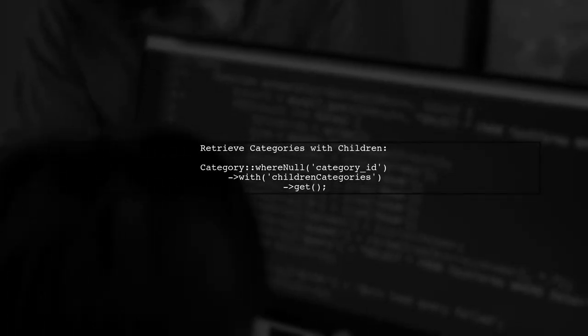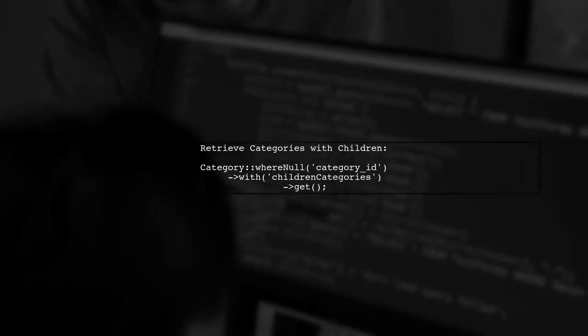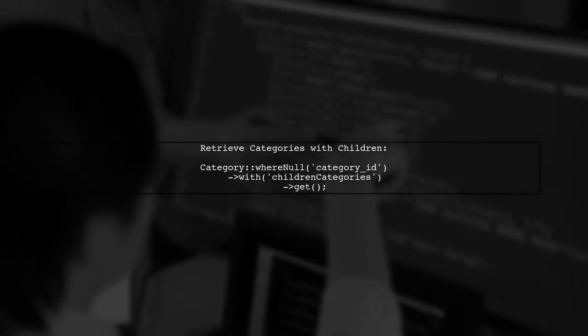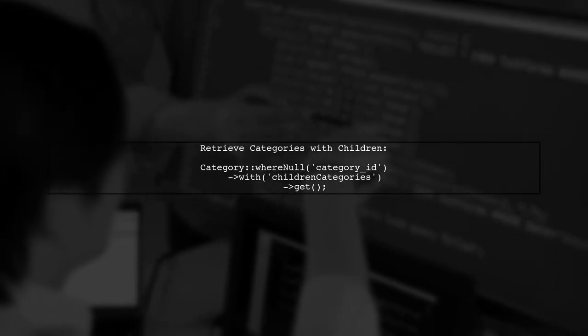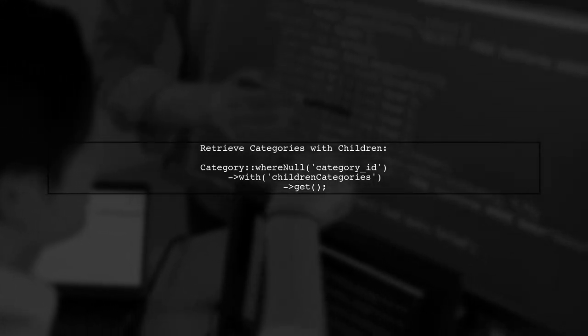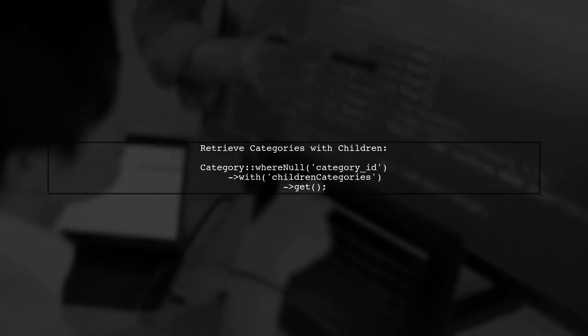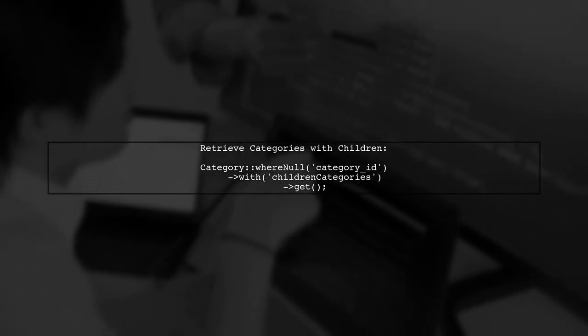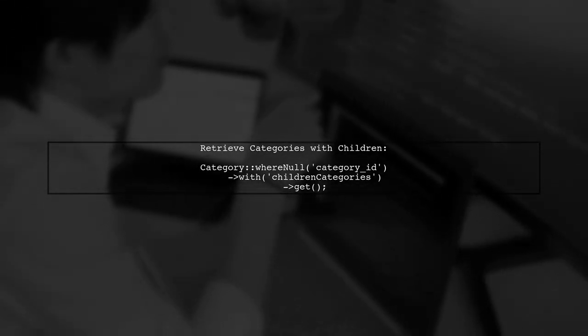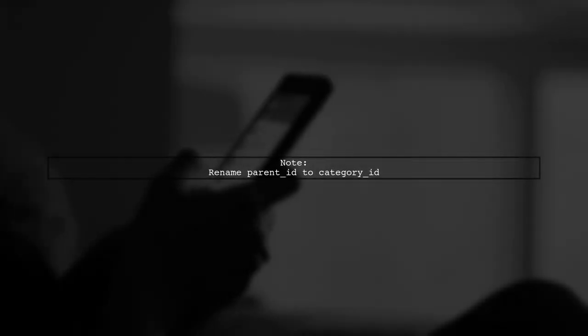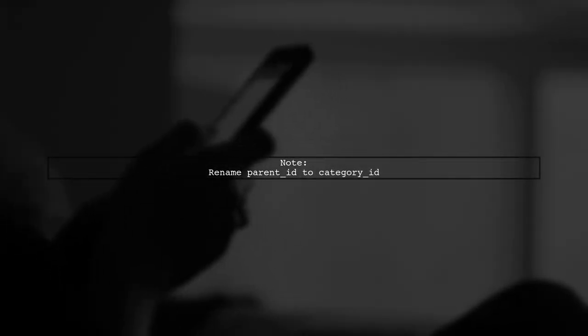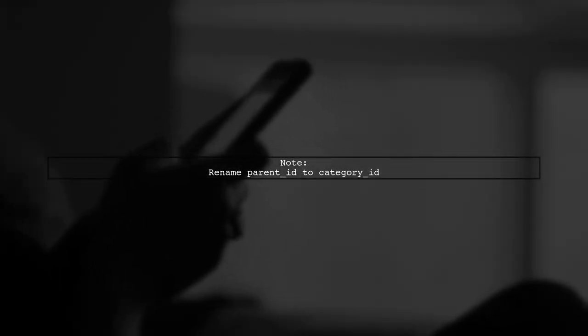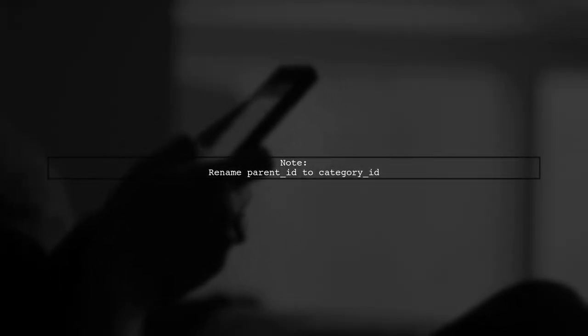To retrieve categories with their children, use a query that fetches categories where the category ID is null. Remember to rename the parent ID column to category ID for this to work correctly.